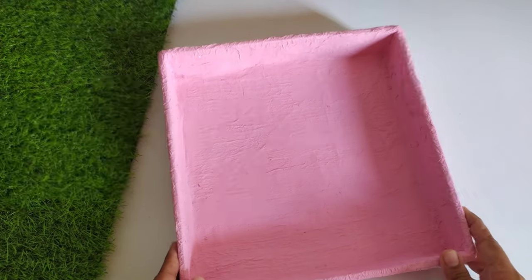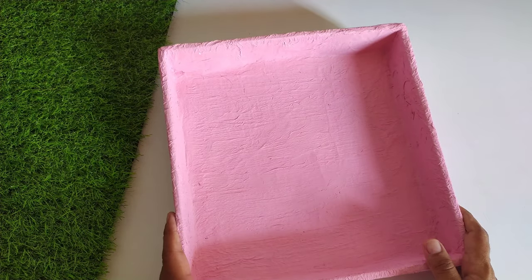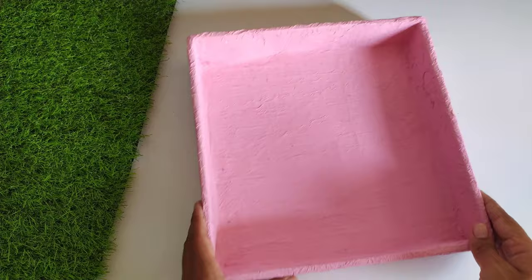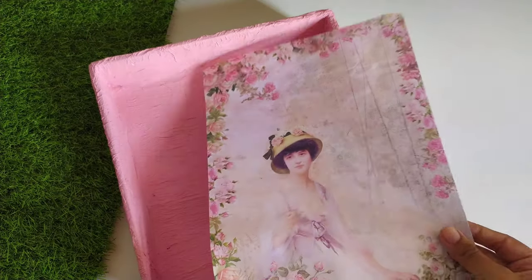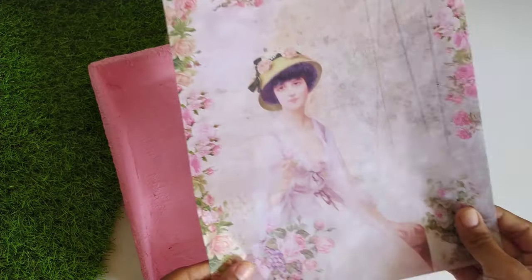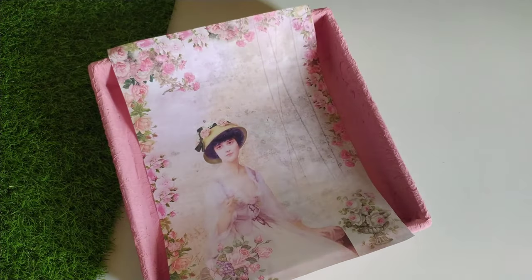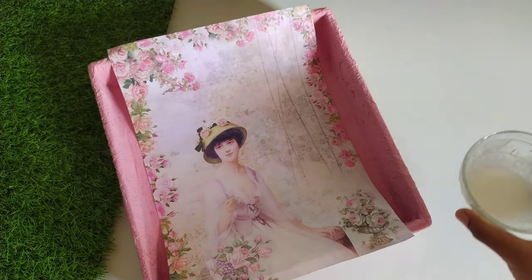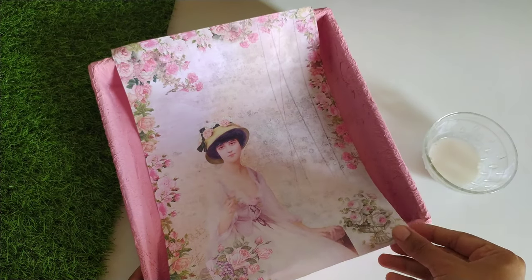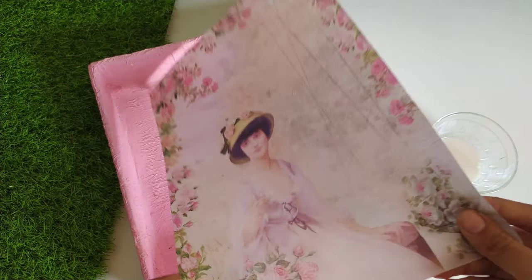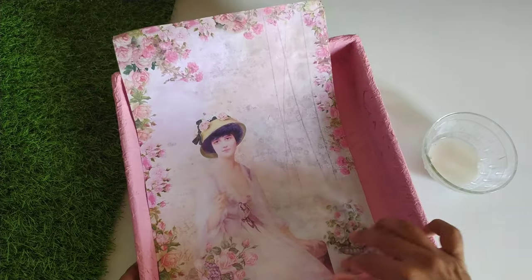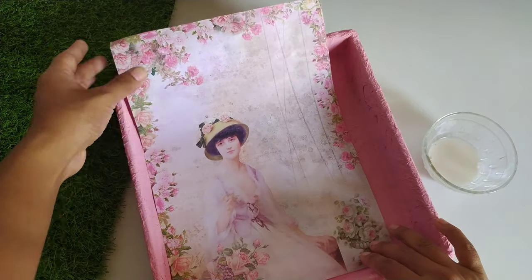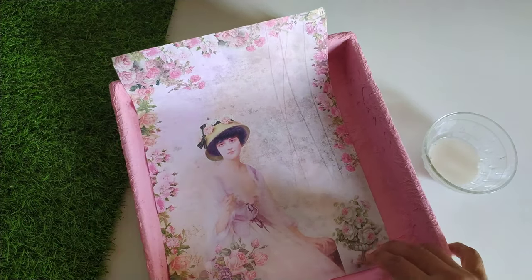Our tray is dry. I kept it overnight for drying. Next, I am taking decorative bars A4 sheet. I will paste it in the tray using the mixture we made earlier.